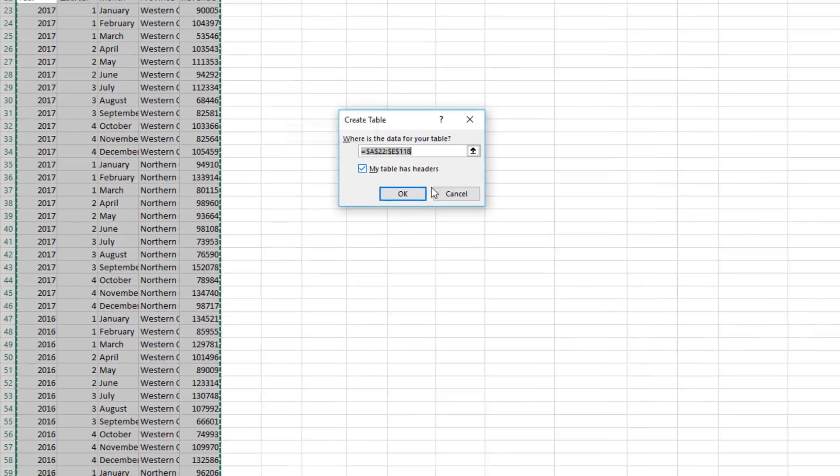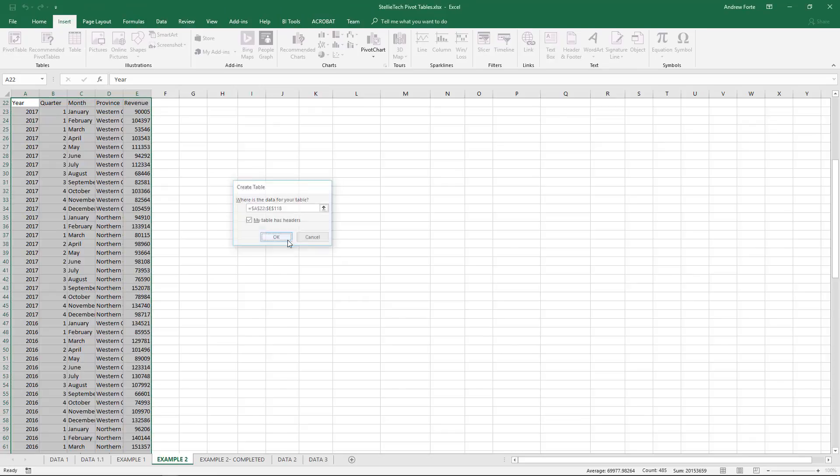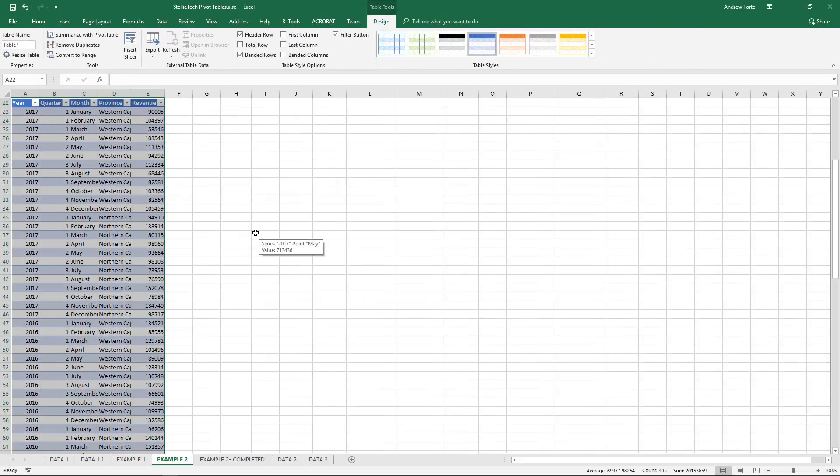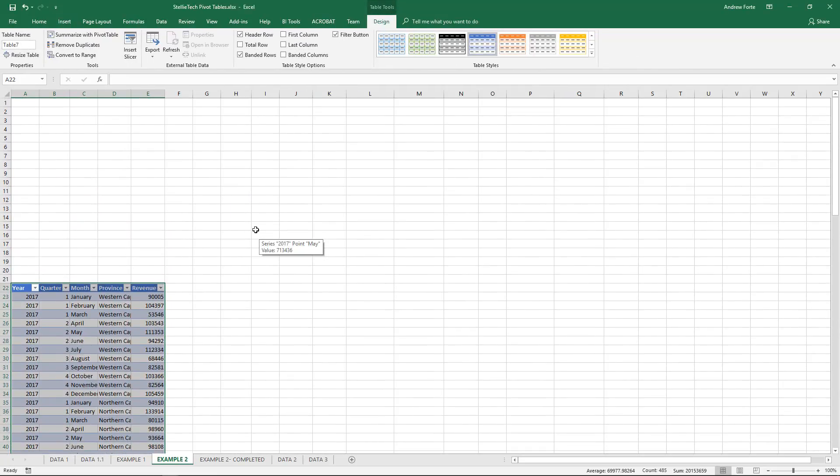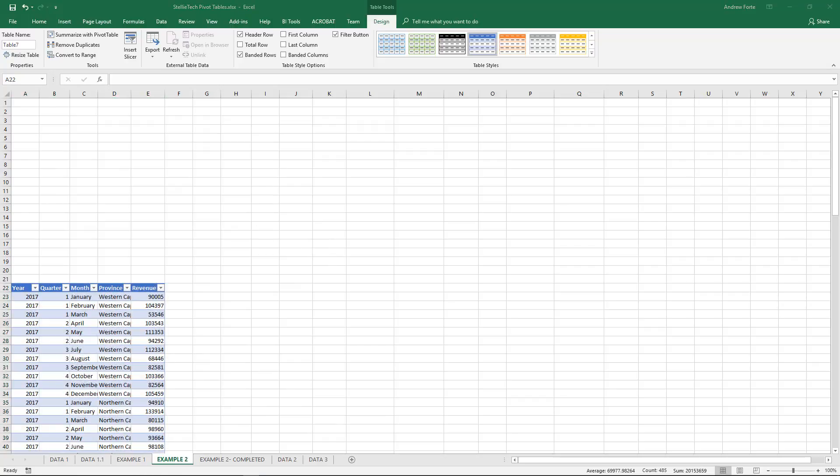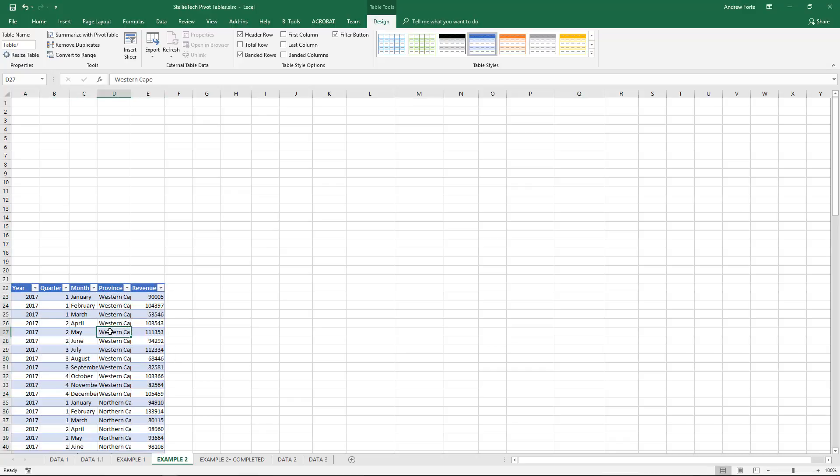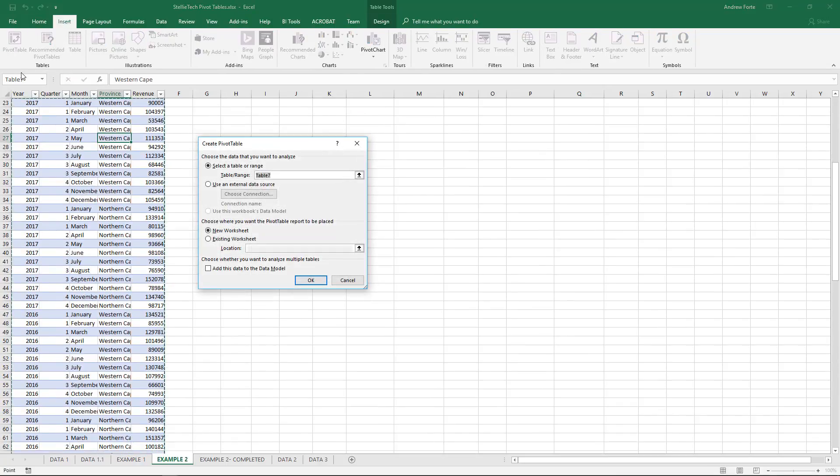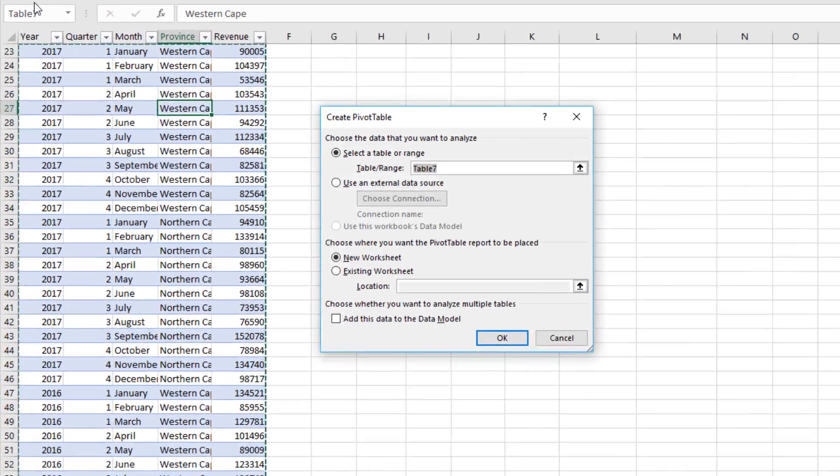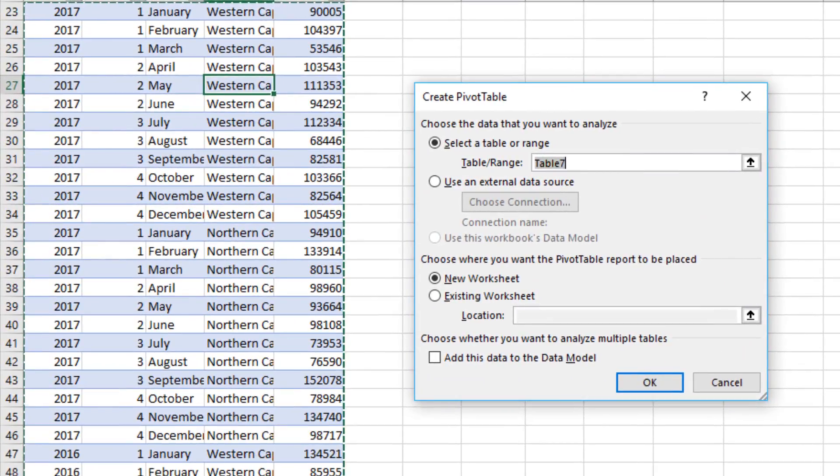My data does have headers, so I'll say okay. Now that the data is formatted as a table, you can select anywhere on that table, then select Insert, and then select Pivot Tables. This is the Create Pivot Table dialog box.